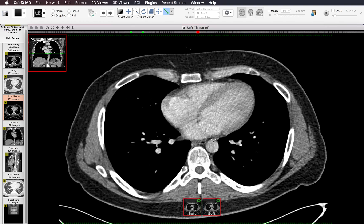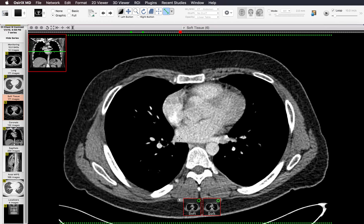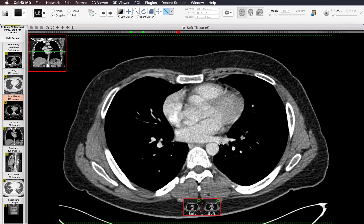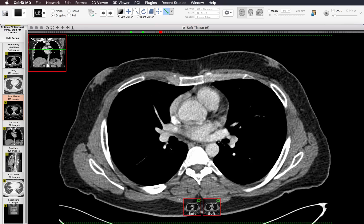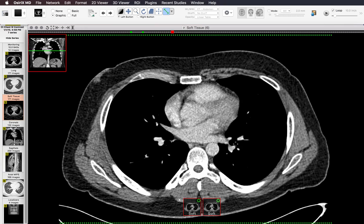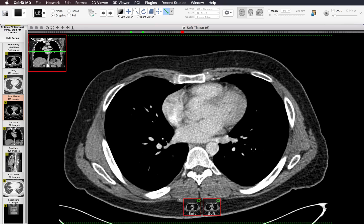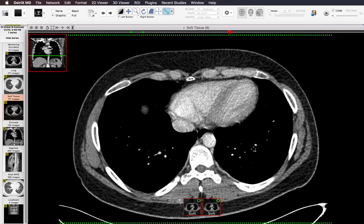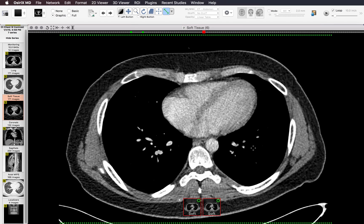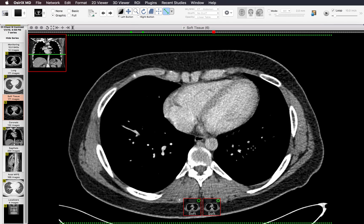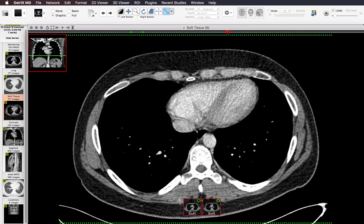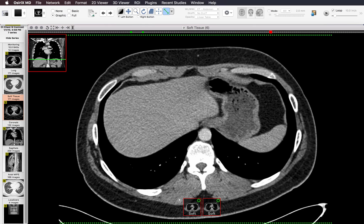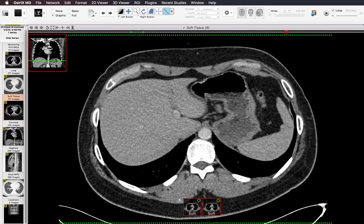While looking at the left atrium, I'm also looking at the four pulmonary veins, making sure they're not stenosed or occluded, which can occur after pulmonary vein isolation and other procedures. Then I look at the pericardium to make sure there's no effusion, pericardial thickening, or calcification.